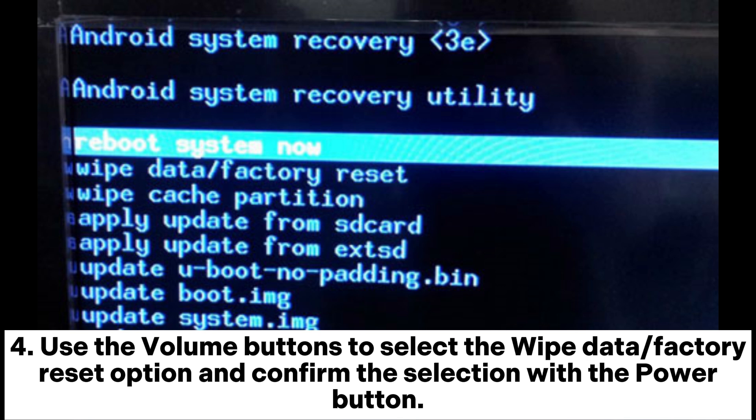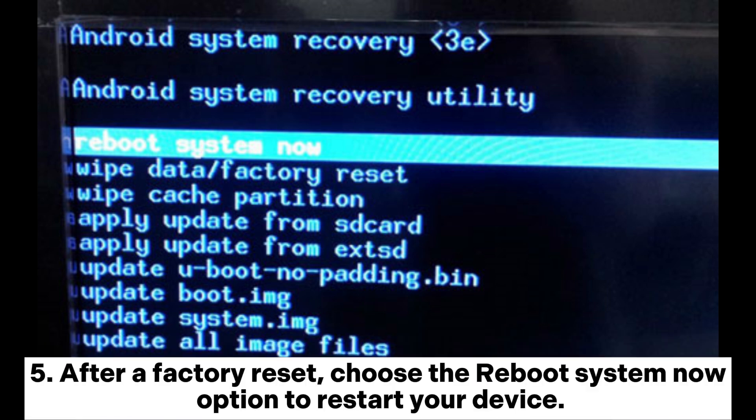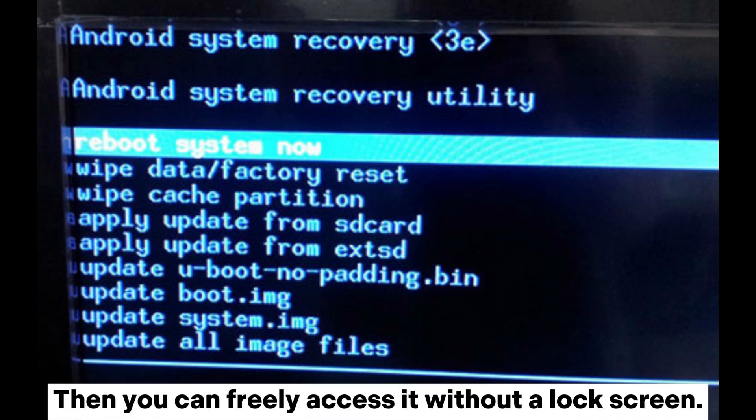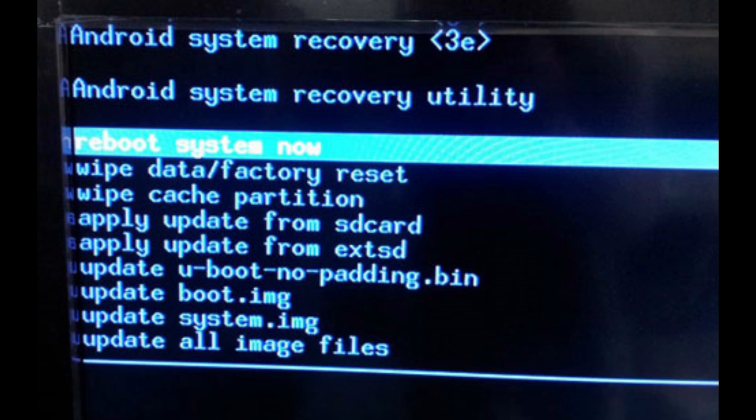Use the Volume buttons to select the Wipe Data or Factory Reset option and confirm the selection with the Power button. After a Factory Reset, choose the Reboot System Now option to restart your device. Then you can freely access it without a lock screen.